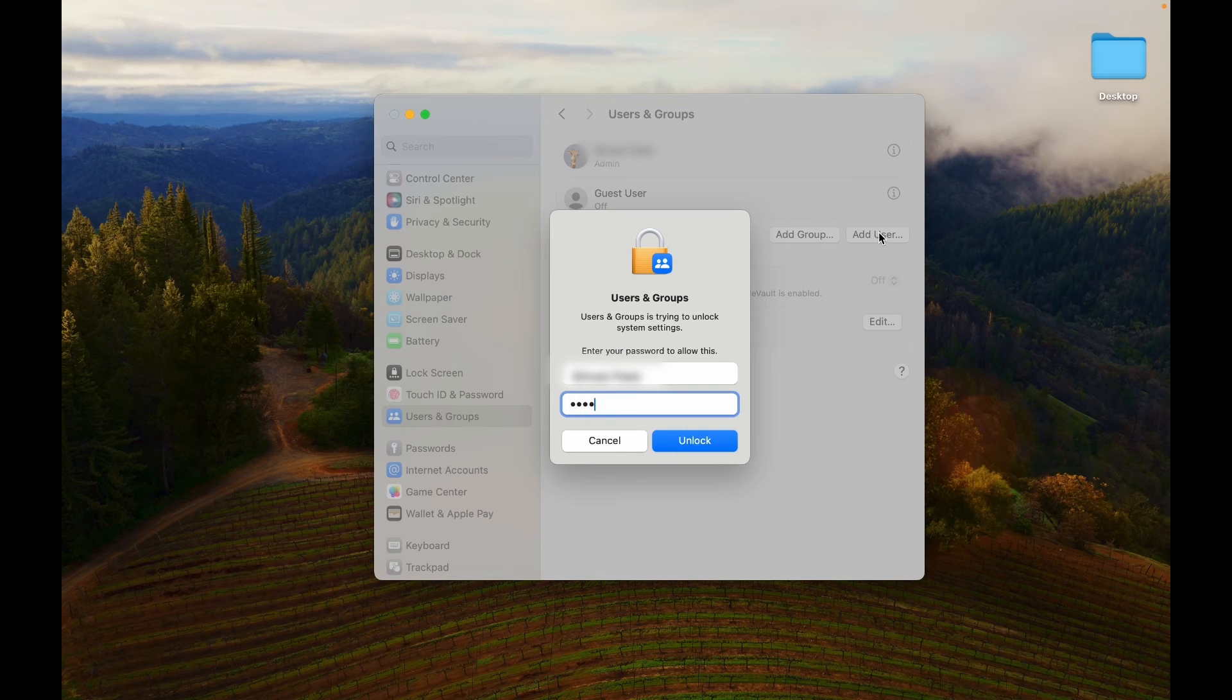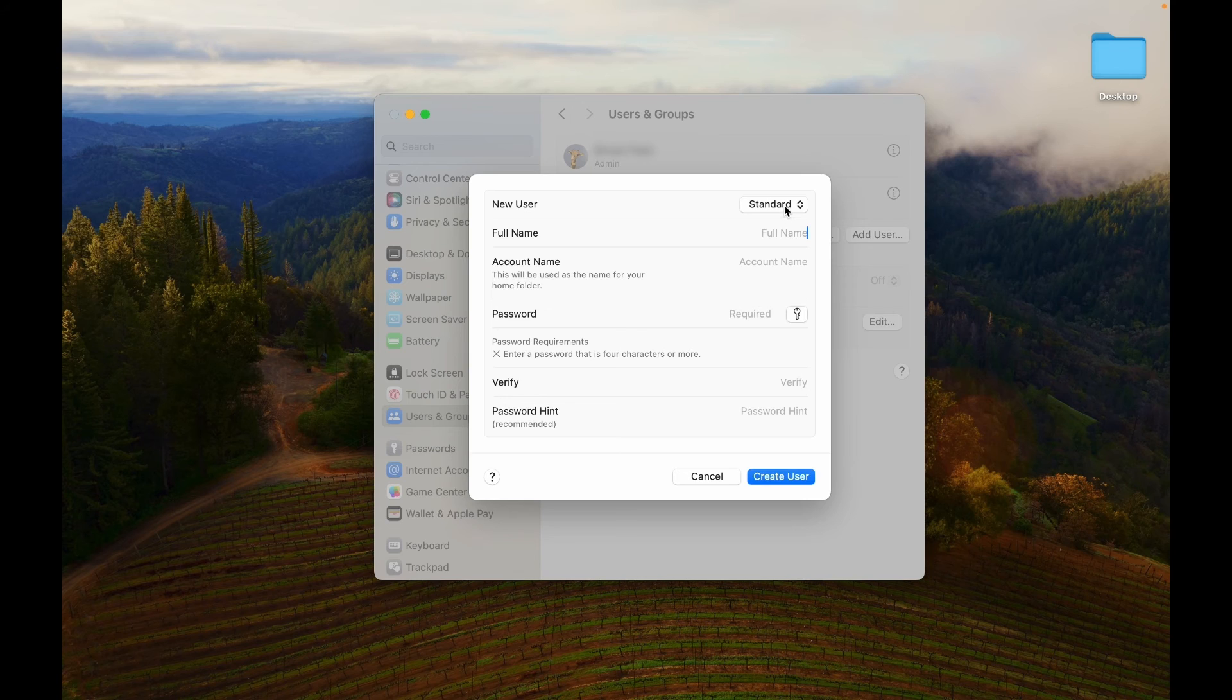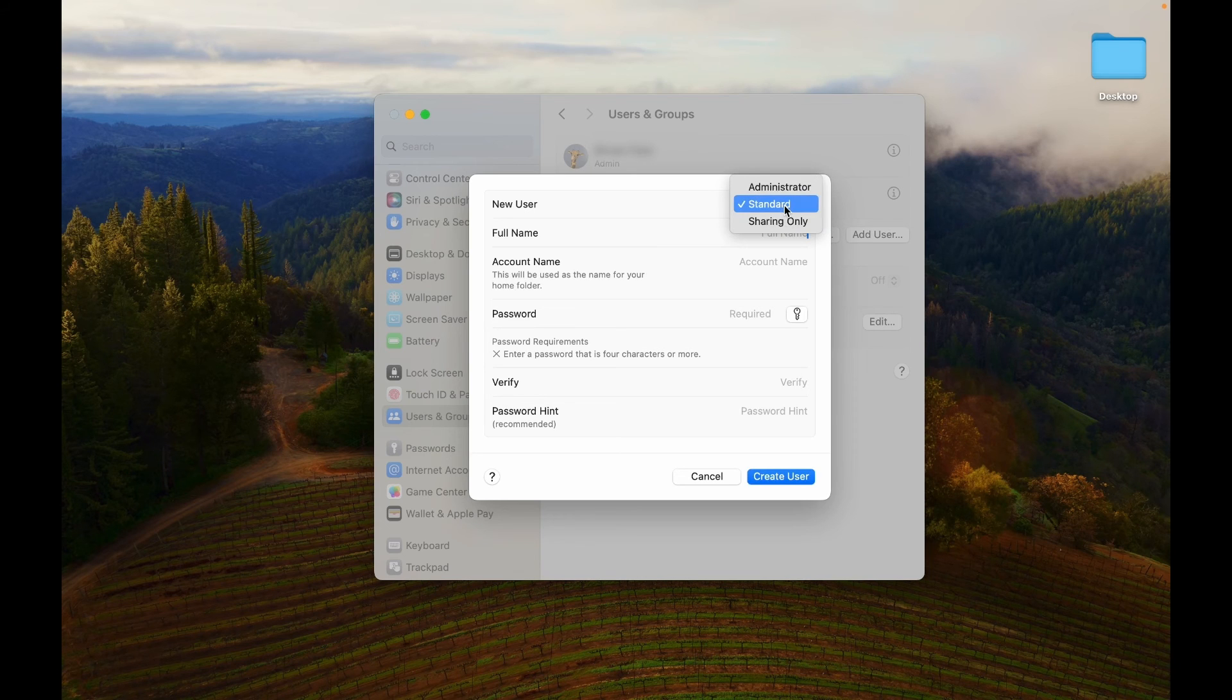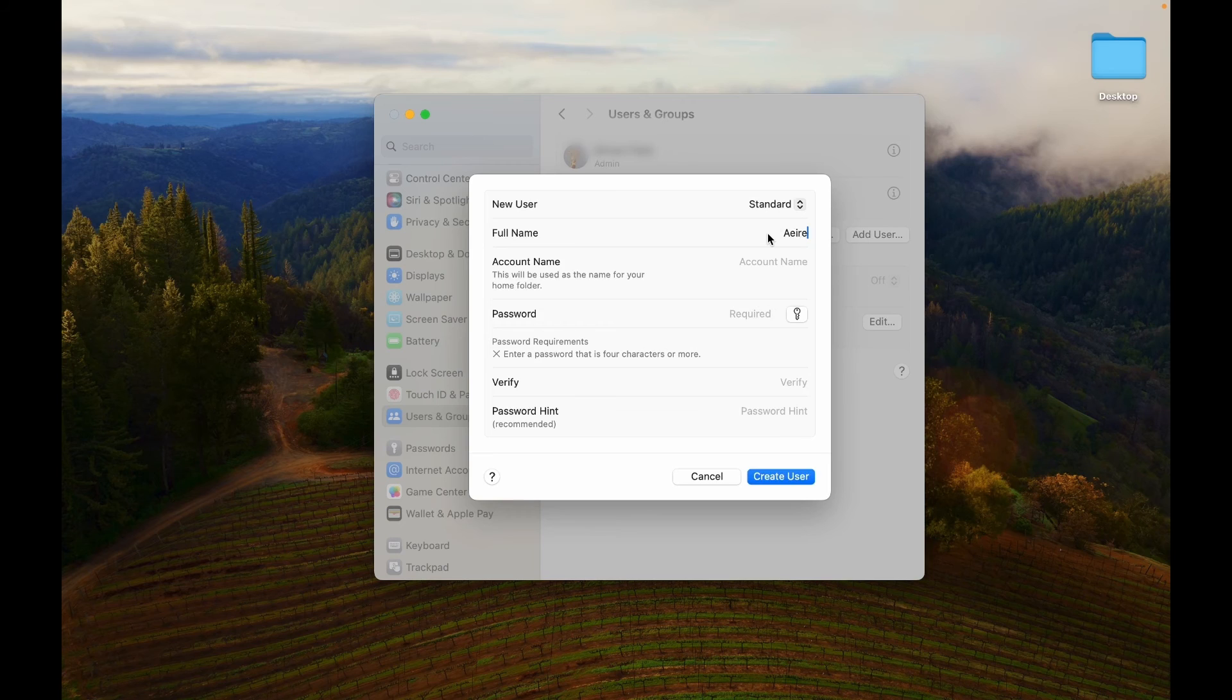Enter your administrator password and hit Unlock to proceed. Choose the new user's account type: Standard, Administrator, or Sharing only.